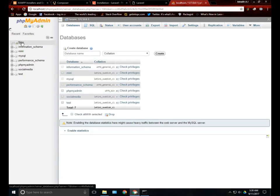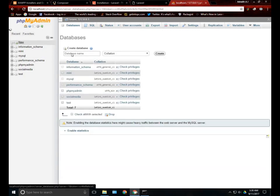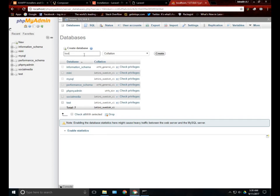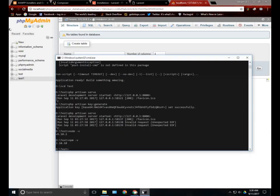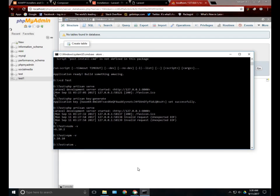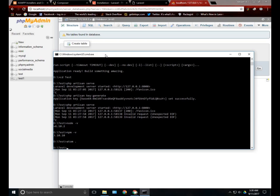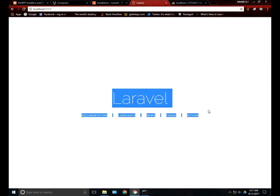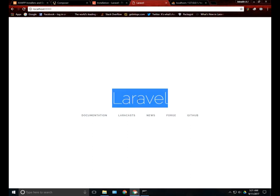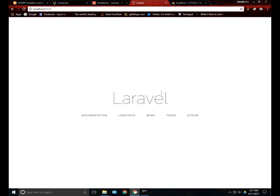For creating a new database, just click on new and type the database name. I will type test1 and just create it. And now we have successfully created a new test database. And now we can open our project in Atom or Sublime or any kind of notepad. I will use Atom because I like it. And I will just quickly show you how to change this view and type something like hello world and just give a short introduction for beginners.